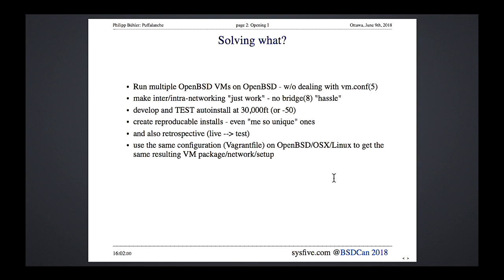You can take your auto-install testing with you on a plane, a train ride, your daily commute, or just to the kitchen. With Vagrant provisioning you can recreate absolutely identical VMs, and with OpenBSD's auto-install features, these can be reproducible. Later you can run the same configuration on Linux, OpenBSD, macOS, in the cloud, or on Windows.